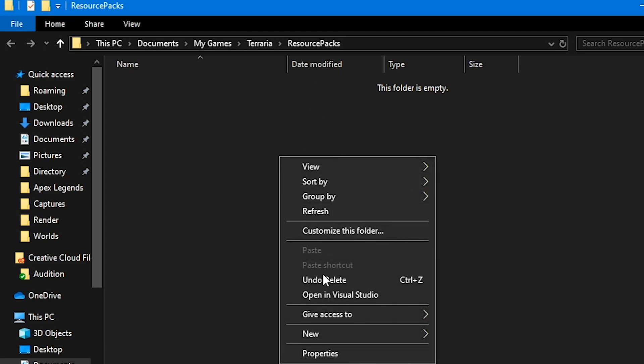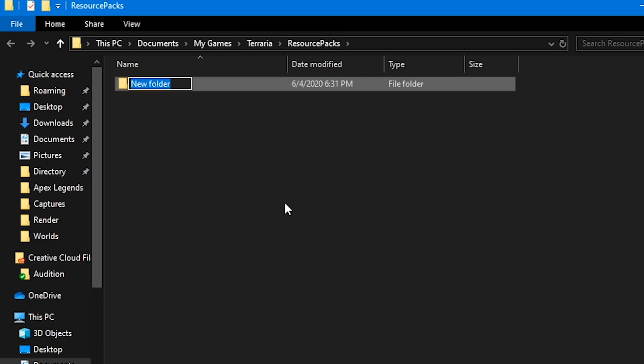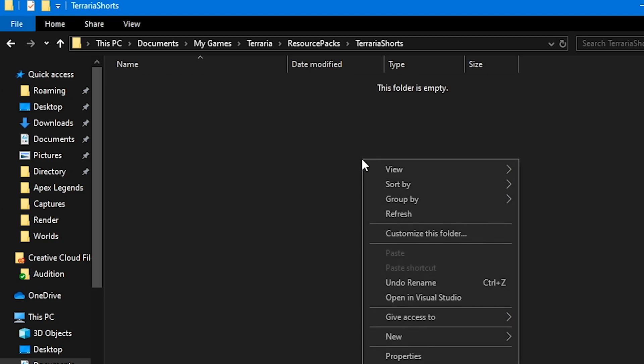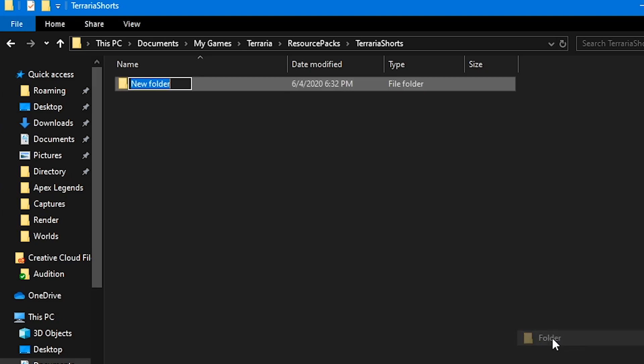What you want to do here is you want to create a new folder. Now, this folder is just a namespace. You can call it pretty much whatever you want. But for the sake of this, we're just going to call it Terraria Shorts. Now, in here, you want to create a new folder and call it Content.